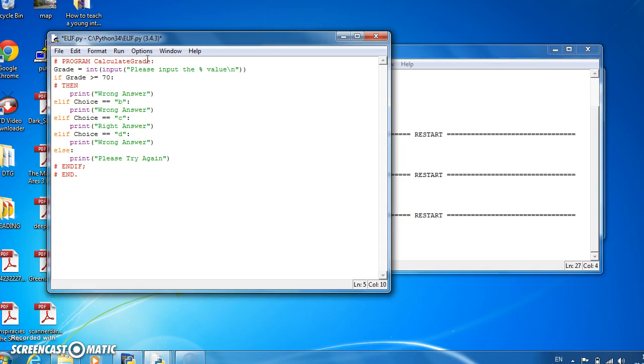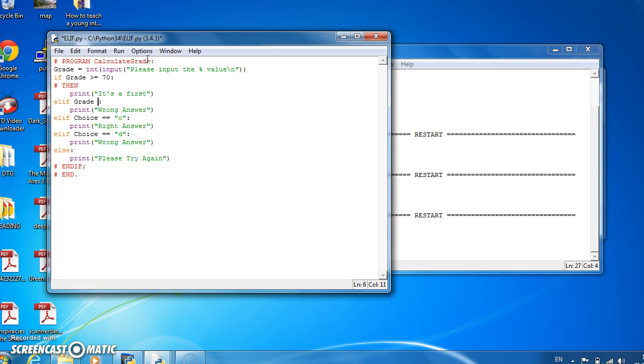Then it's a first. Otherwise if the grade is greater than or equal to 60, it's a 2.1.